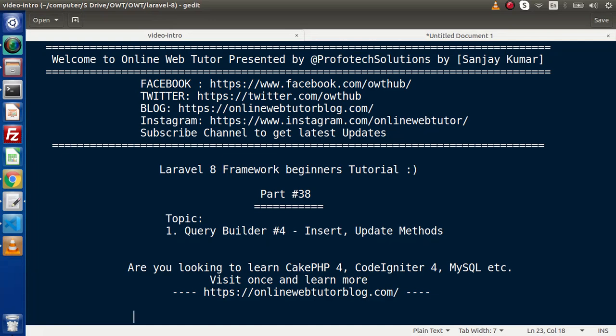Hello guys, welcome to Online Web Tutor. I am Sanjay. We are learning Level 8 framework tutorial, this is our part number 38. Inside this video, we are going to continue all about Query Builder, and inside this section we will discuss about insert and update methods. In the last three videos of Query Builder, we had seen all about select statements as well as using joins. Now this time, we are going to start with insert and update methods.